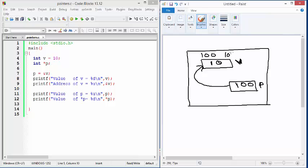This star P, which is called a pointer variable pointing to integer, is also having its own memory, and that might be starting at some other location — let's say 200. So P is having its own memory allocation, and so is the case with V.